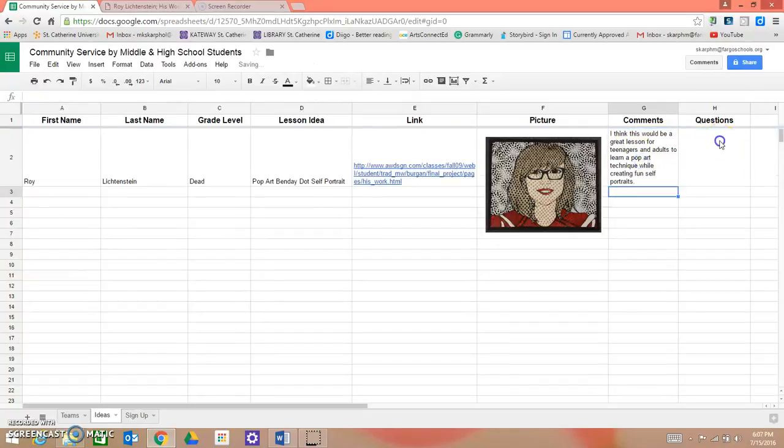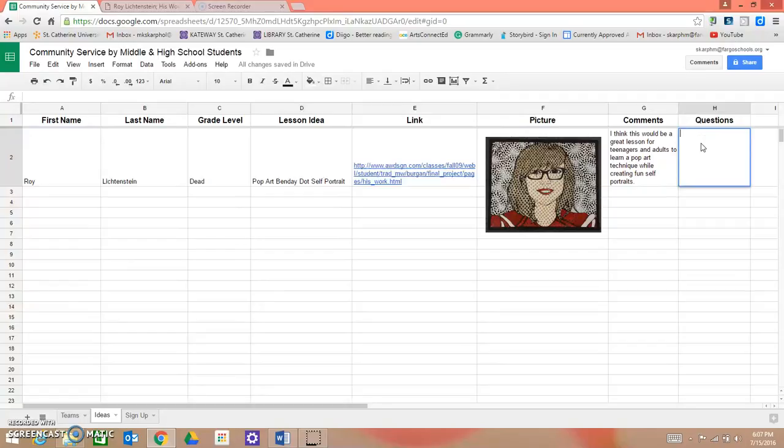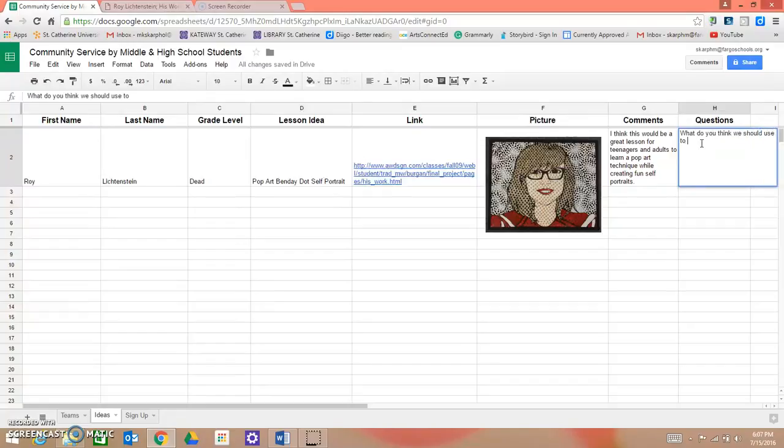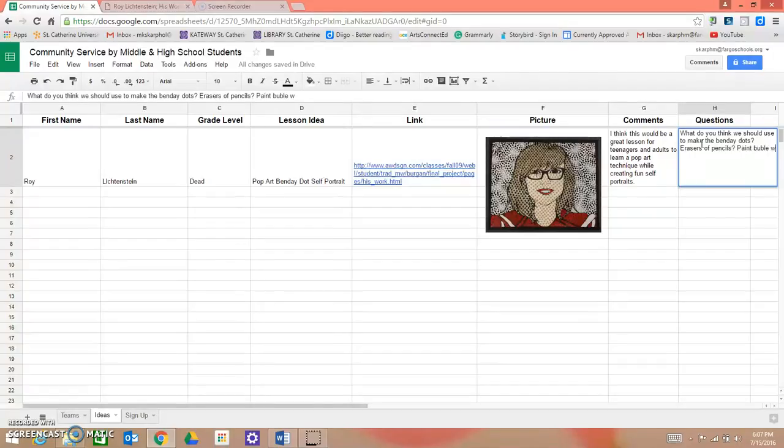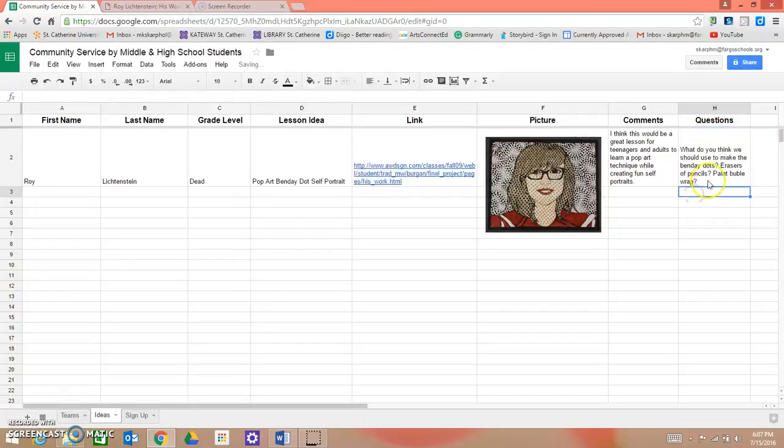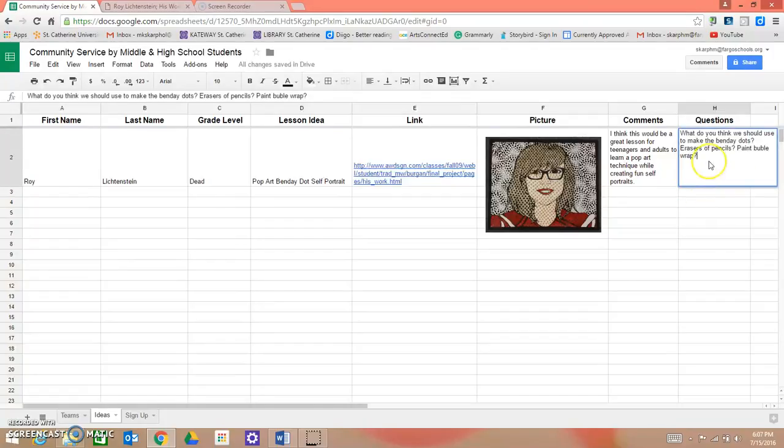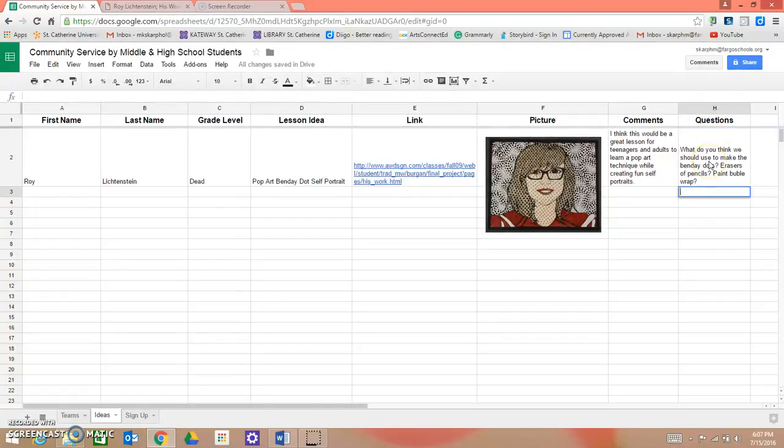Then if you have any questions for your group, you can ask them here. For example, what do you think we should use to make the Benday Dots, erasers of pencils, paint, bubble wrap, and then they can respond to your answer here.